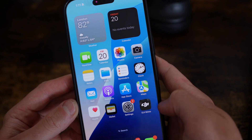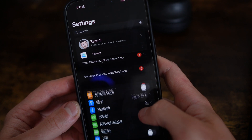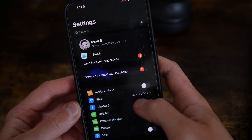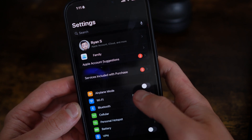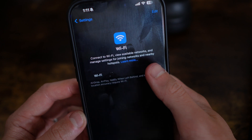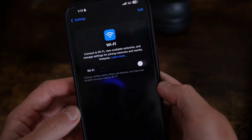The first thing we need to do is head over to Settings. Once we're in Settings, head over to Wi-Fi and then simply disable Wi-Fi first of all.